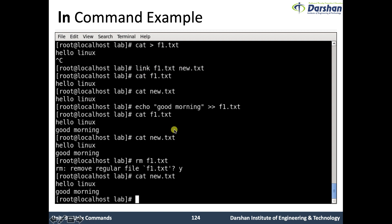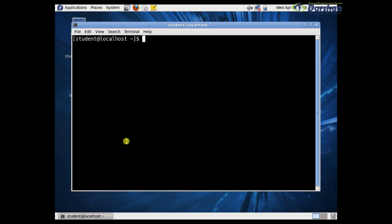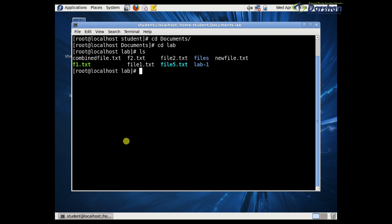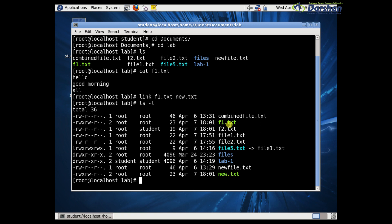Let us see this in practical. Open terminal. Now we have file f1.txt and we are linking it to a new file. First we see what is in f1.txt — 'hello good morning all'. Now linking between these two files: f1 to new.txt. Link created. See, the new file is linked with f1.txt.